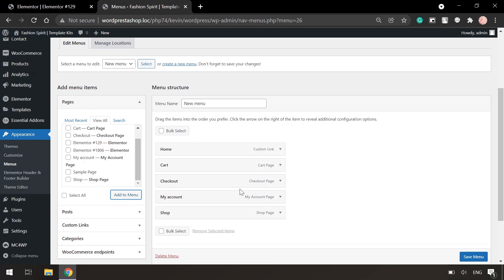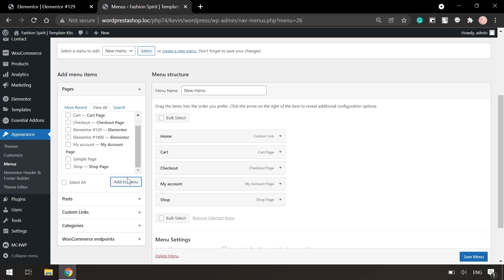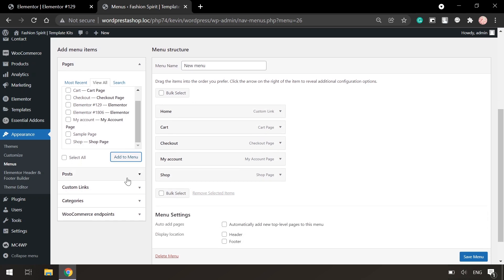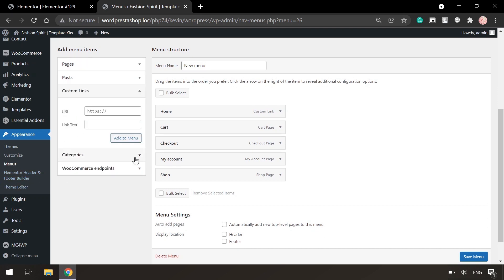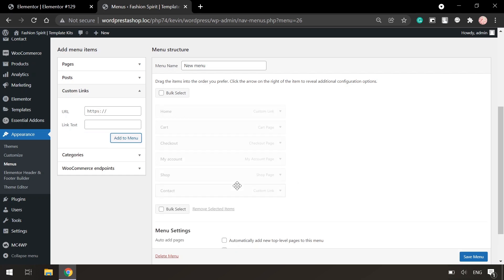We can add a custom link as well instead of a specific page. It can be either an external link to a page or your link. In the URL field put a hash and then you are free to write the text in the link field. For example, it will be contact. And add to menu.